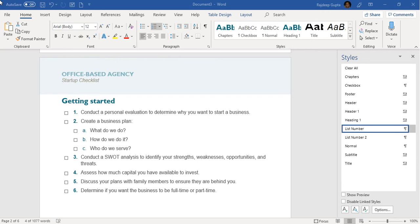Thanks for joining once again. In this video, we are going to talk about how to create a character style in MS Word. Character style in MS Word, or probably any other tool, plays a very important and significant role because it describes and shows the readers the importance of certain content, be it a text, a letter, or a certain pair of text.